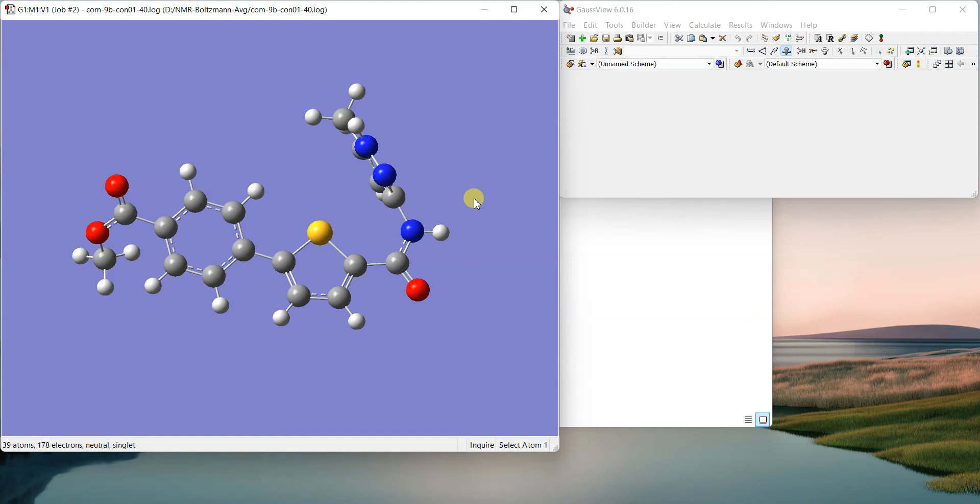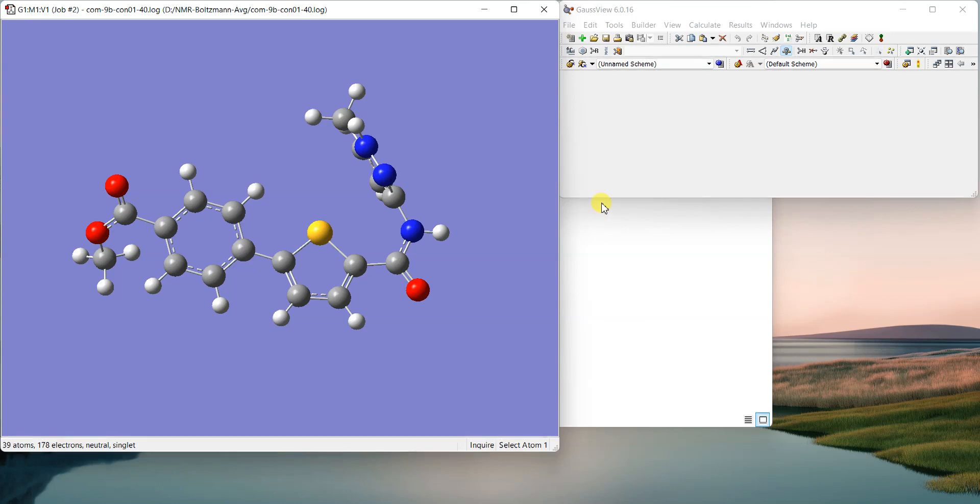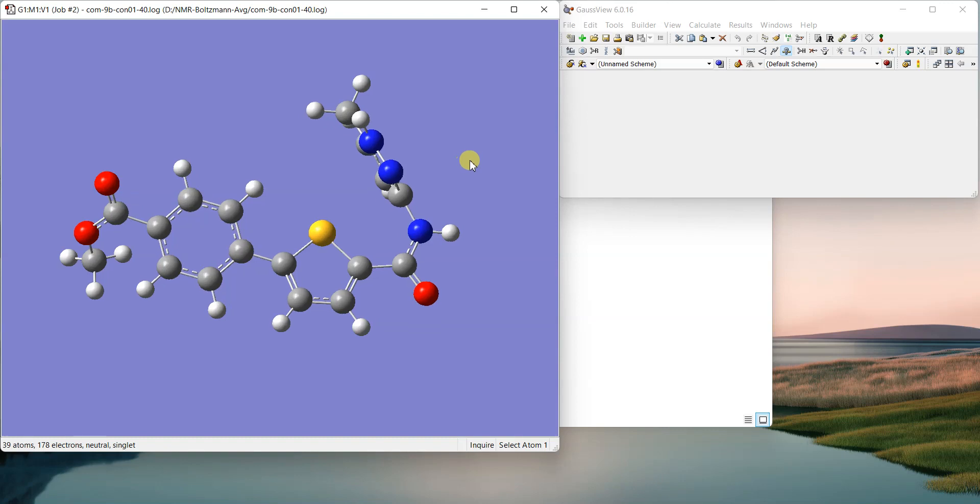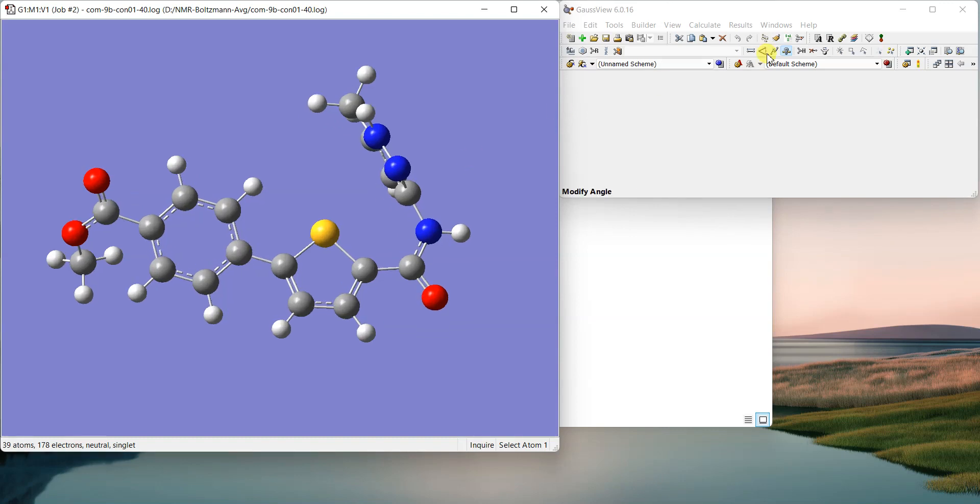When you have many different conformations, this is a very simple case where we have selected only six conformations. Sometimes you might end up with like 50 or hundreds of conformations of a molecule if the molecule is big and it has many rotatable bonds. Then in that case it is very difficult for you to write down the NMR data.